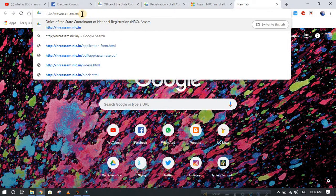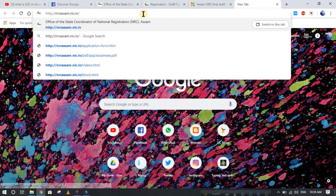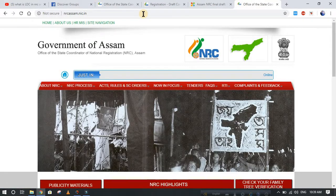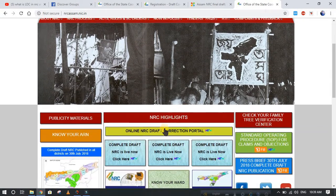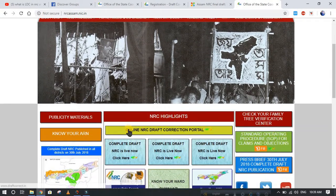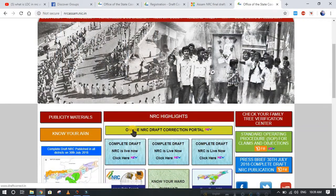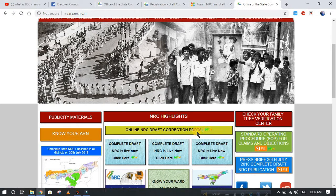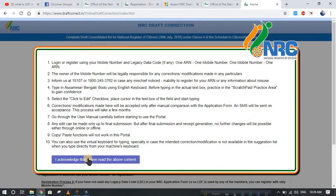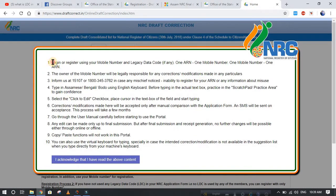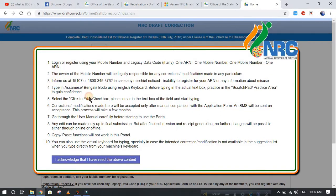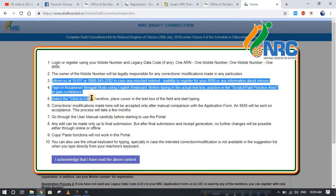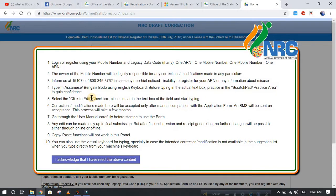That is nrcasm.nice.in, so go and enter that. After that, I have to search for the link. There is the online NRC draft correction portal, so you have to go here. It will show you the description. You have to read it and enter the acknowledgement 'I have read the above content.'